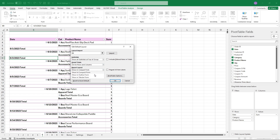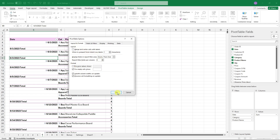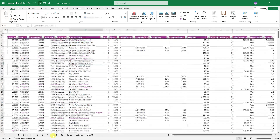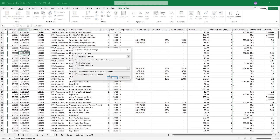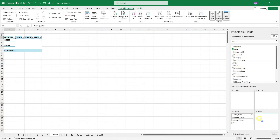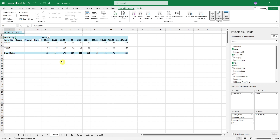Inside Edit Default Layout you can configure subtotals, layout (tabular), insert blank lines, merge labels, and error value display. Click OK three times and the pivot table will update. Now whenever you create a new pivot table — Insert, Pivot Table, OK — it will automatically follow the default layout you configured.